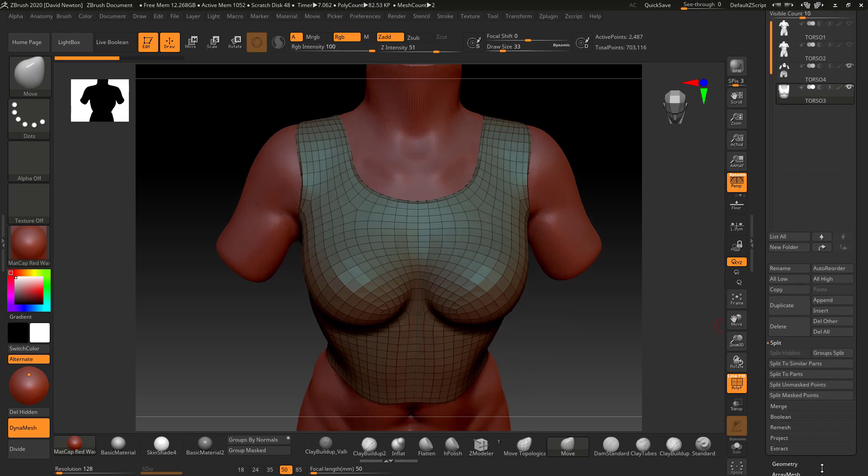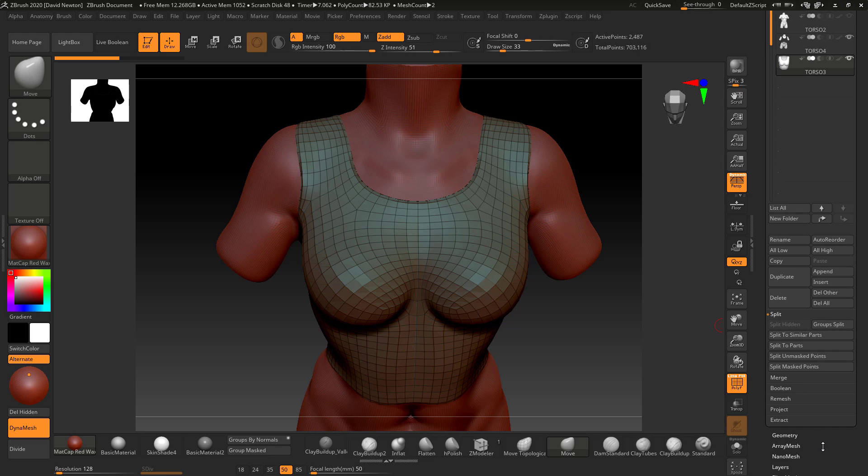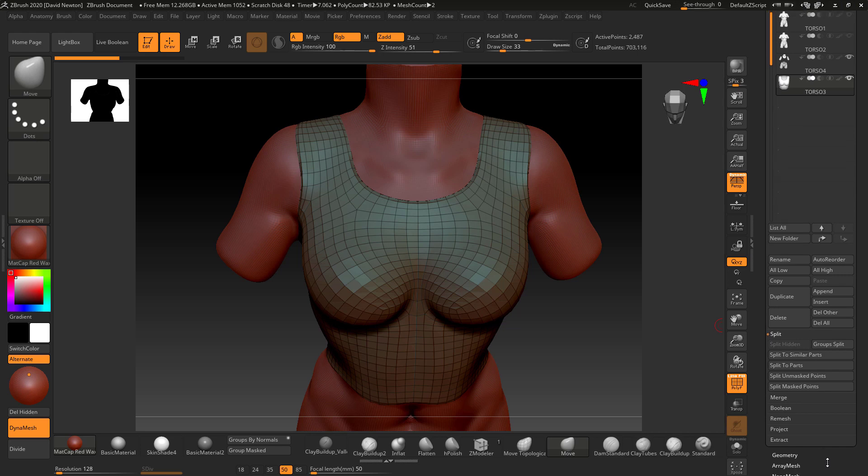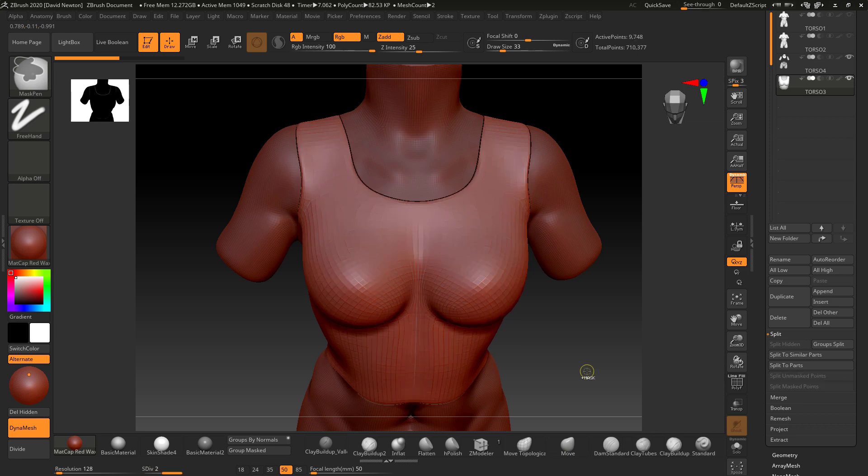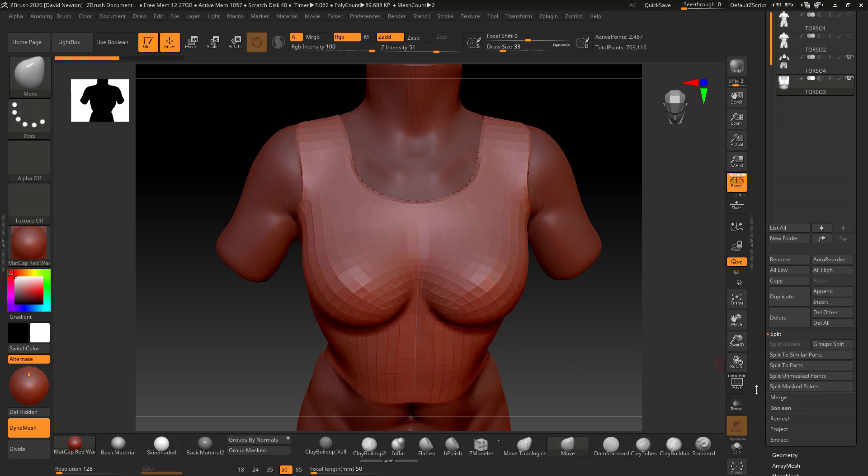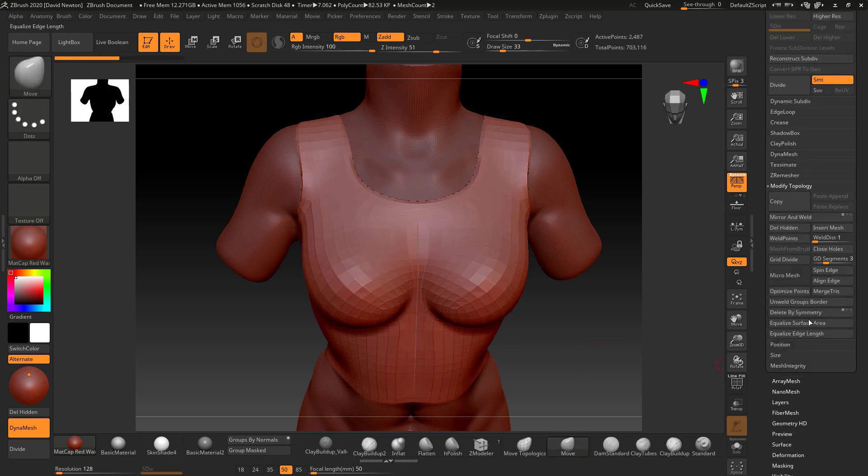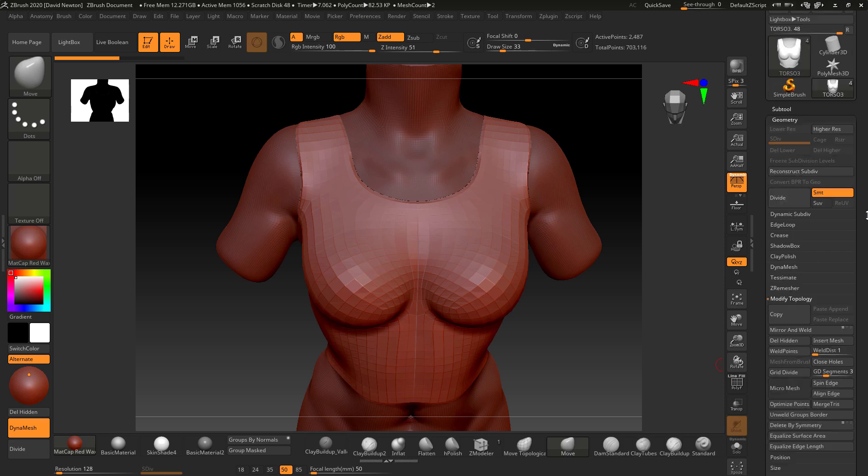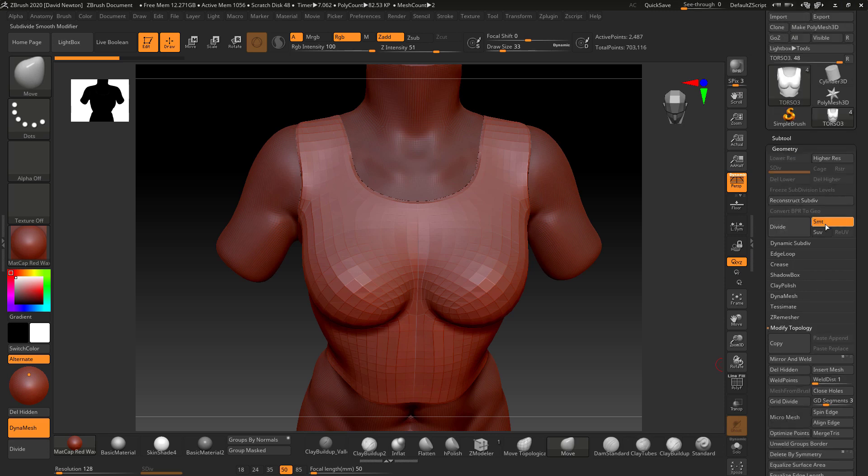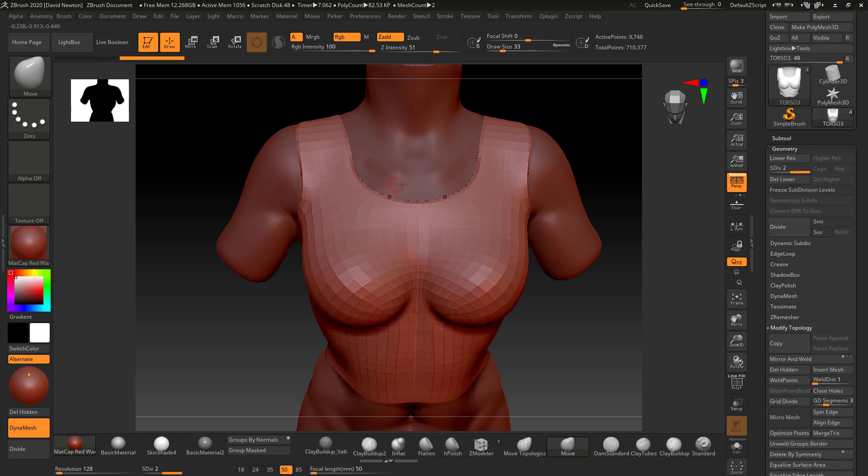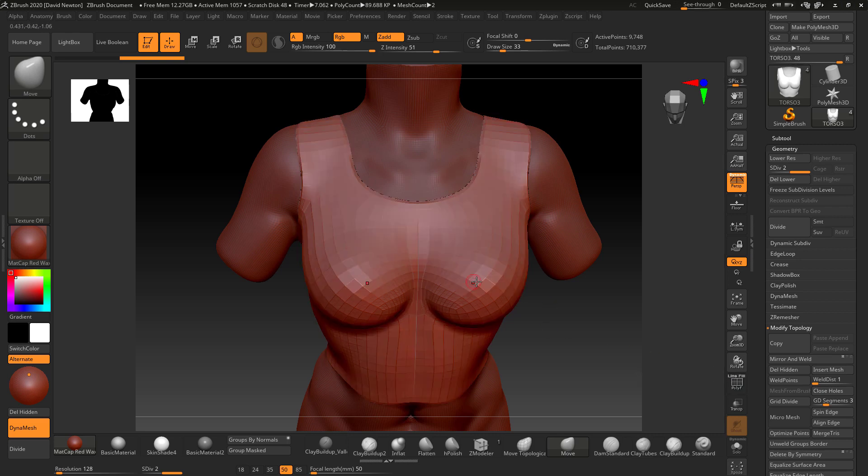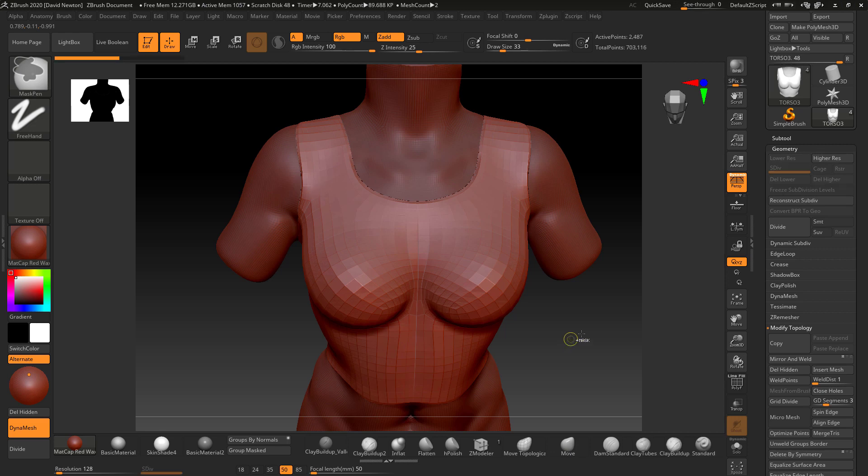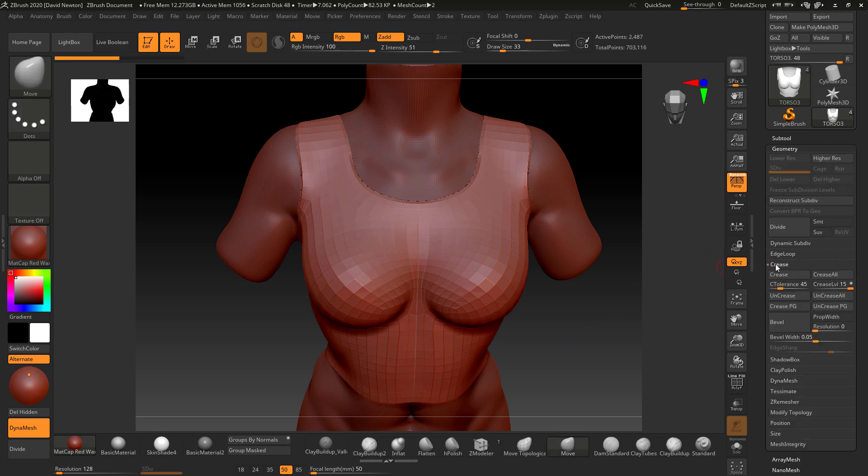Now you could bypass the smoothing, but that wouldn't really help you because you're going to get facets on the model like this. It's not going to be nice and smooth. To bypass the smoothing, you can come into the Geometry tab here and turn off smoothing before you divide. Now it's dividing, it's keeping the shape and adding geometry, but you can see it's kept this faceting.